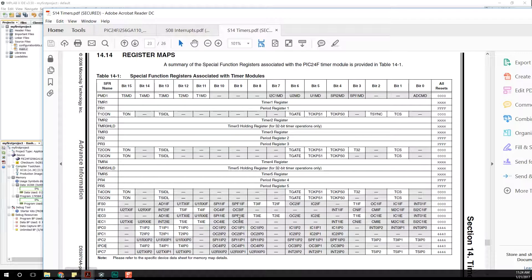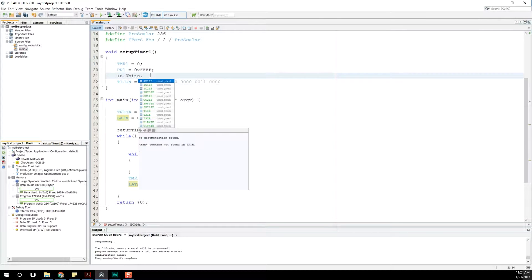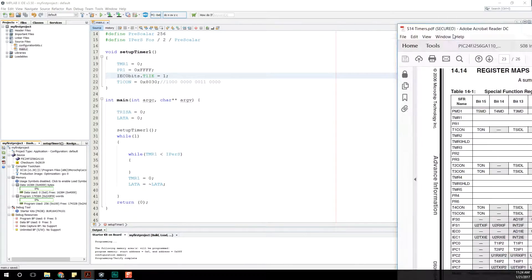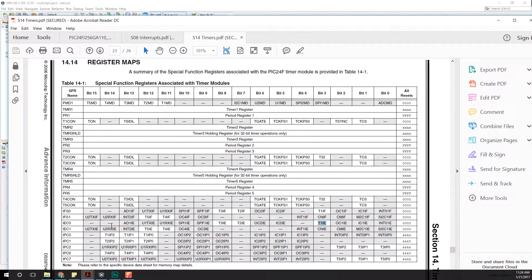Rather than rely on the example, let's try to get through this ourselves just by using this table, now that we understand what all these registers do. So let's enable it — that is T1IE. Let's do IEC0bits.T1IE and set that to on. Remember, we could set the entire IEC0 register with a single hex value — that would be 0x0008, since timer1 IE corresponds to that bit being set.